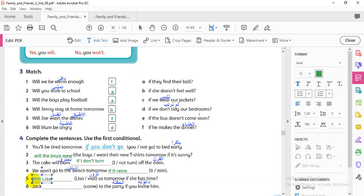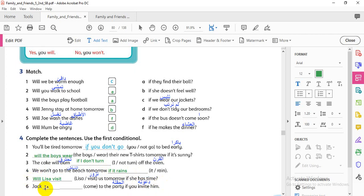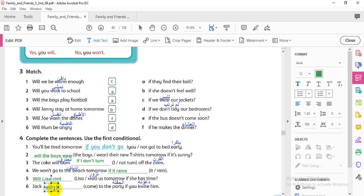'Will Lisa visit us tomorrow if she has time?' Number six: 'Jack will come to the party tomorrow if you invite him.' Here we have 'if,' so the main clause needs 'will': 'Jack will come to the party if you invite him.'